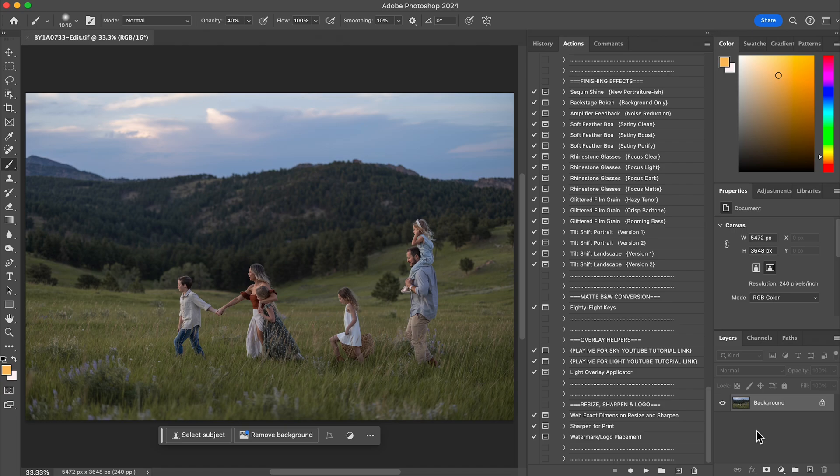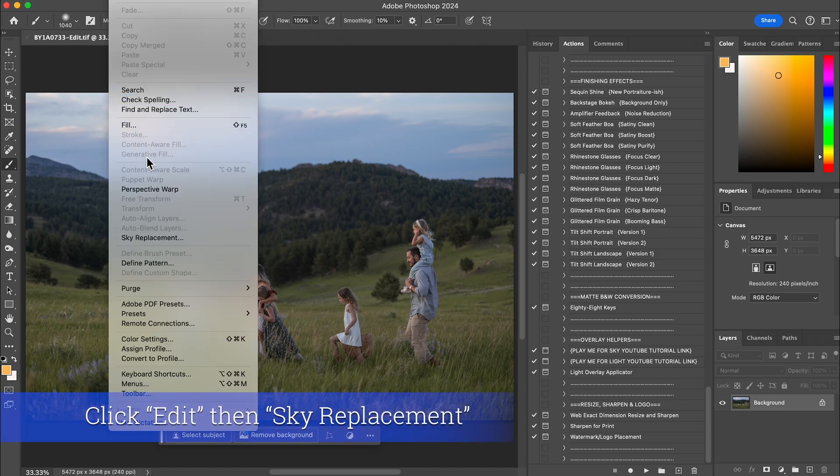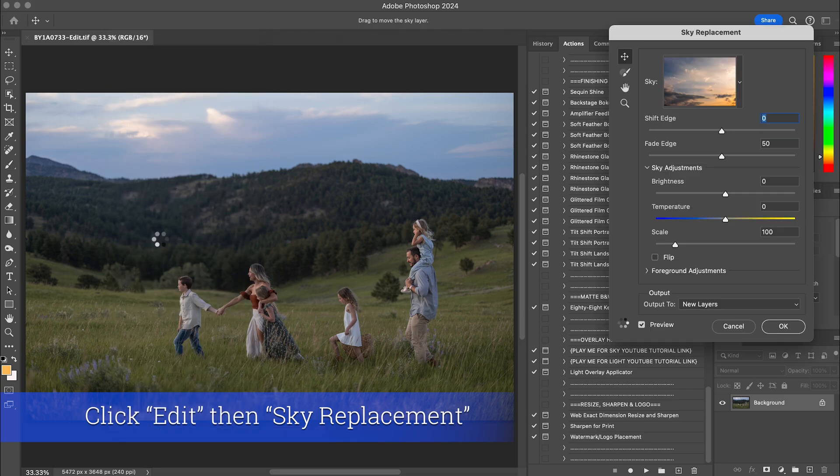So for the sky overlays, what you would first want to do is go up to the top of your page where it says edit and click on the sky replacement option.